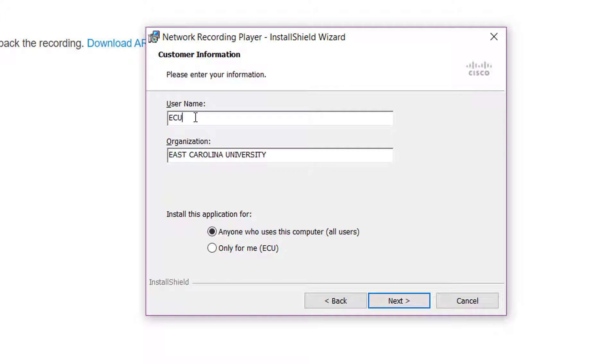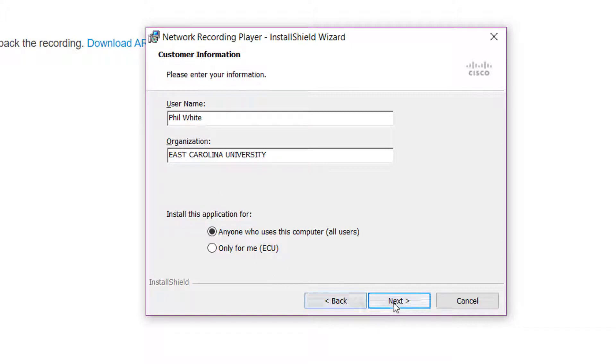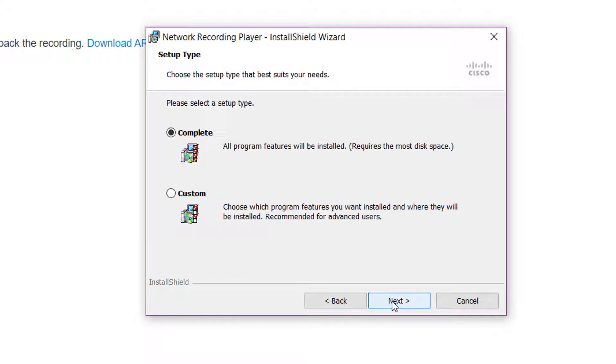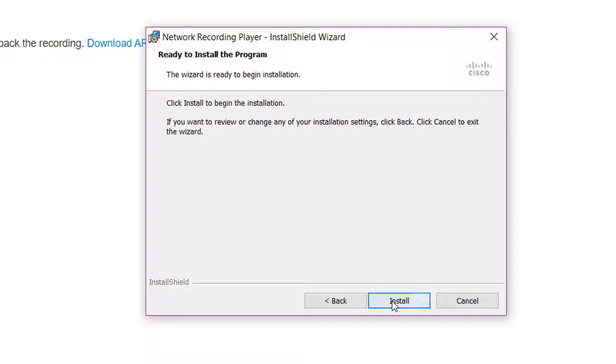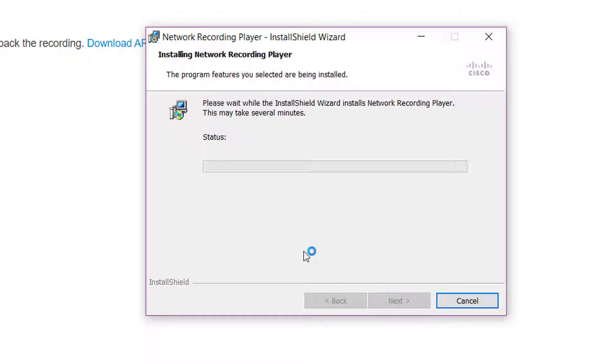Type in your name and then decide whether you want all users on your computer to use it or just yourself. I click next, and then next, and install.